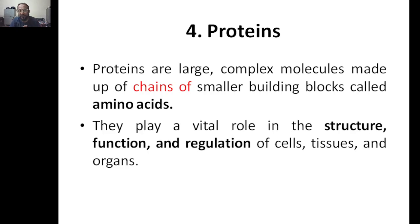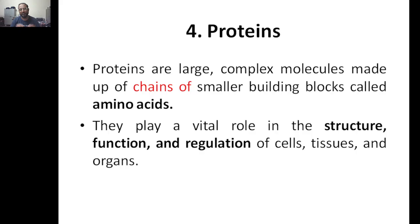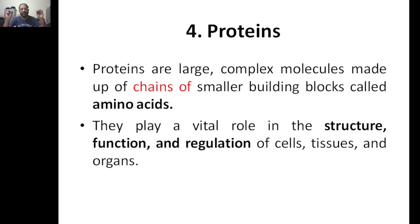Let's begin with the definition of proteins. Proteins are large, complex molecules made up of chains of amino acids. These amino acids act as the building blocks of proteins. One amino acid links to the next — third, fourth, fifth — forming a chain, and from that chain you get a protein.